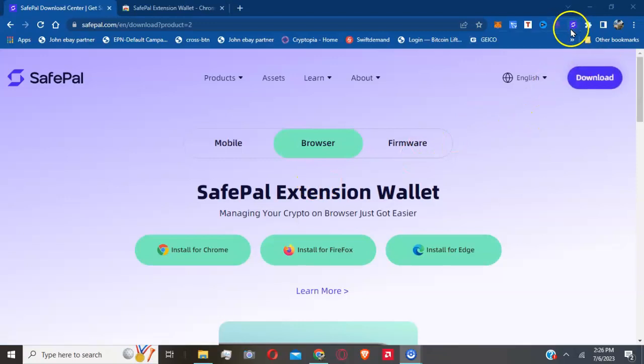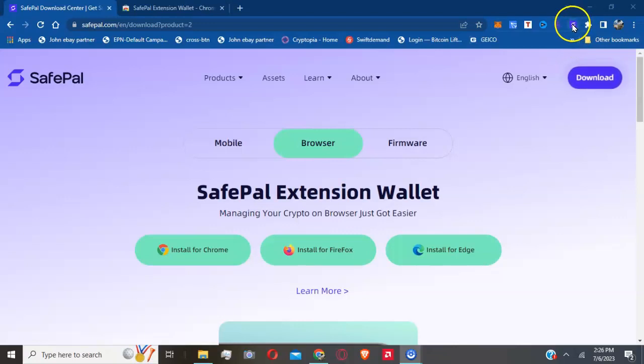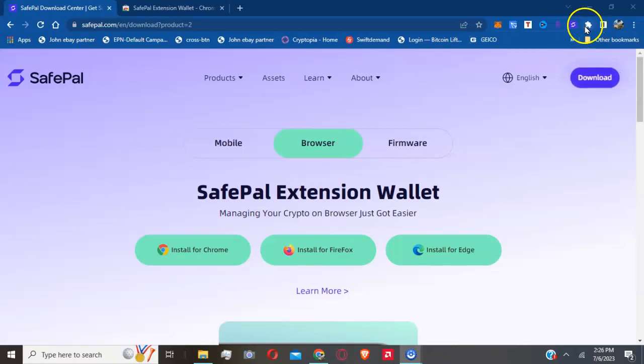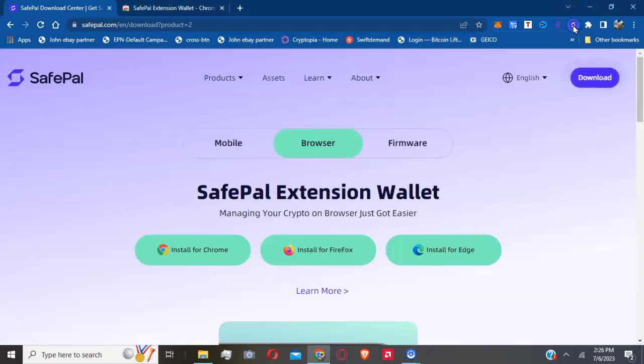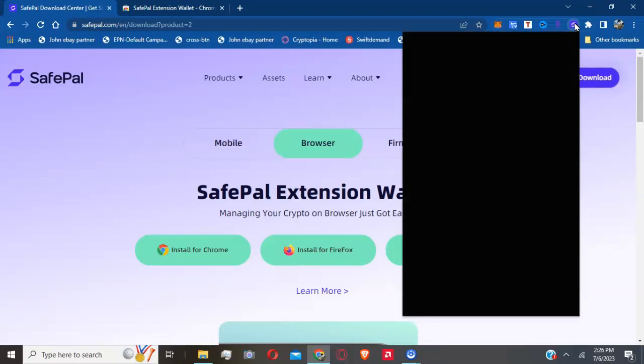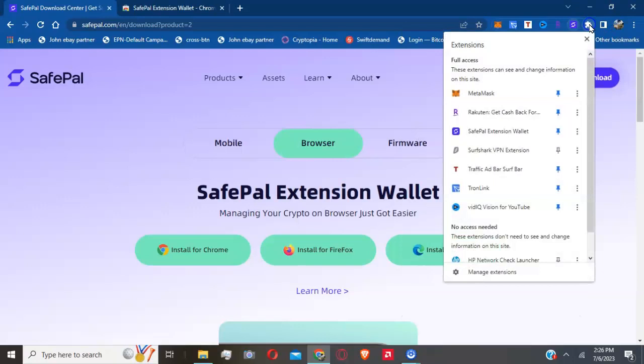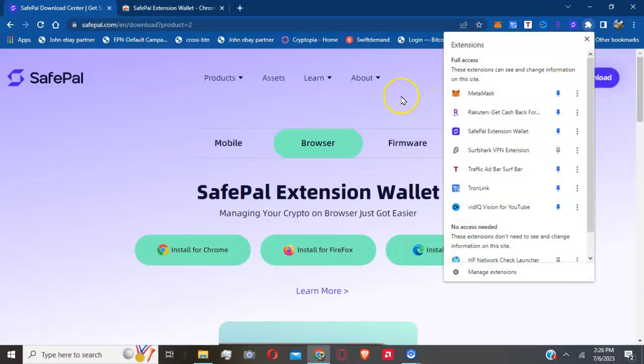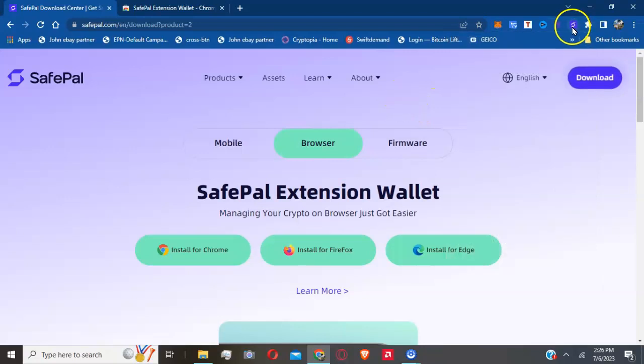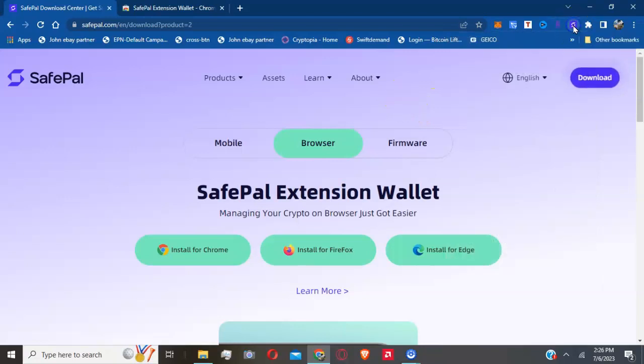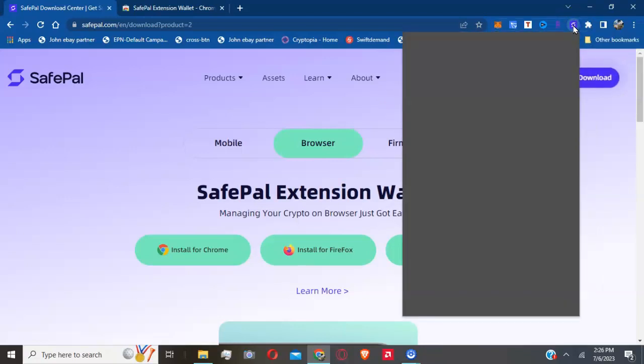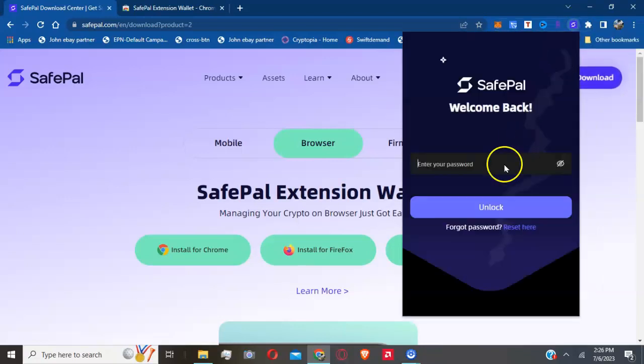Most of you will need to pin the SafePal icon. I'm clicking it right here at the top right. In order to pin it so it can always be there, just click the little puzzle piece, find it, and then click on the pin icon so you can always have it there. That's very important if you want to continue to get access to it.